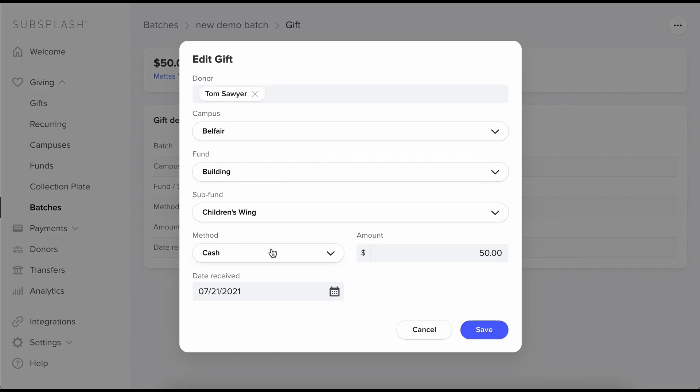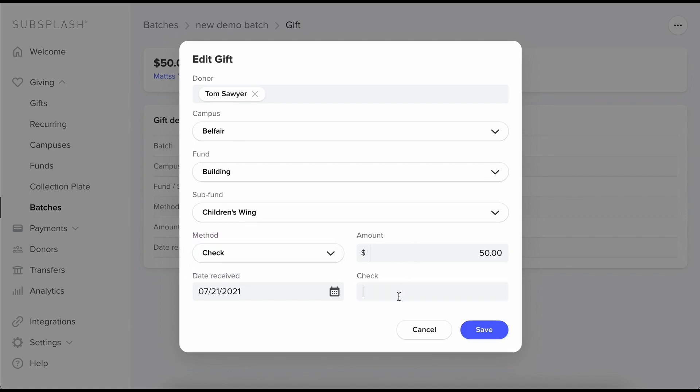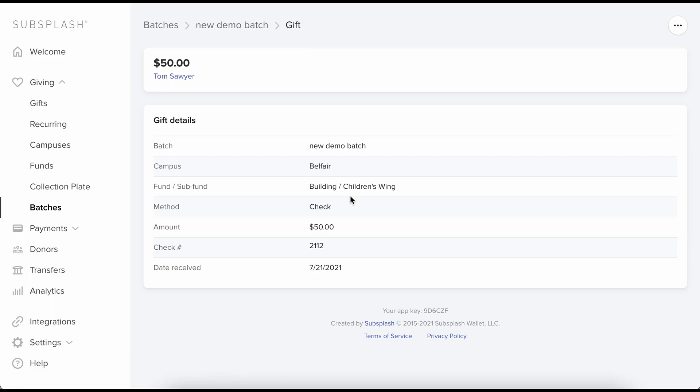And maybe I didn't actually want a cash gift. Maybe he gave me a check for $50 and his check number was 2112. So I'll save that and I'll see all my updates matching what I just changed on the gift.